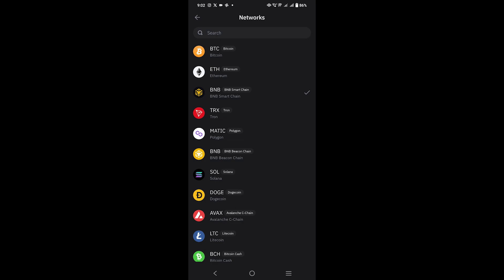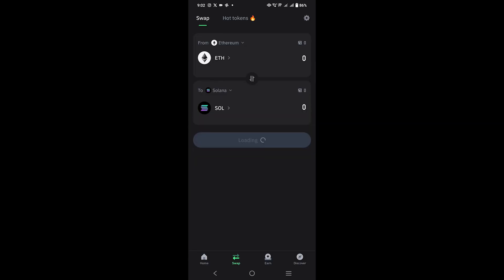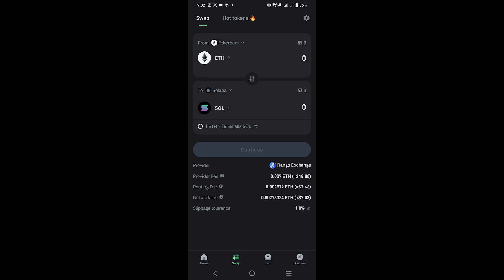Here, you have to select Ethereum as a network. Then, you will select the ETH under the FROM area.